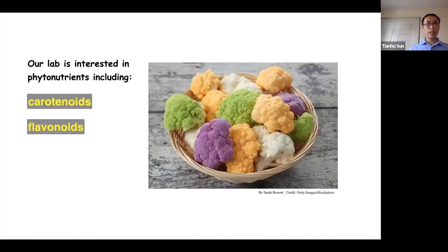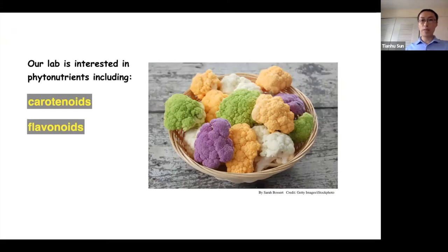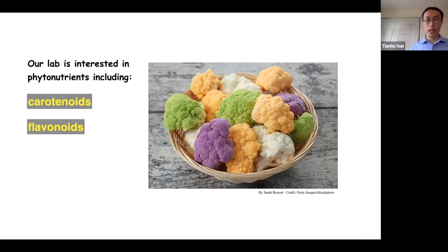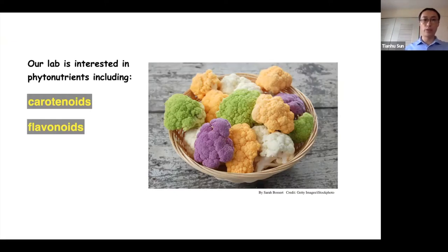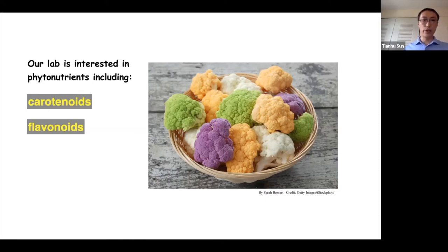Our lab is interested in phytonutrients, including carotenoids and flavonoids. If you go to Wegmans, sometimes you will find very beautiful cauliflowers with different color varieties, like orange cauliflower, purple cauliflower, and green cauliflower. We characterized the orange gene for orange cauliflower, the purple gene for purple cauliflower, and currently we are working on the green gene for green cauliflower. Today, I will mainly talk about the orange gene and its new green function.